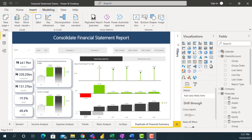Hello everyone! This is Series 1 of the Dynamic Dashboard. In this video, we are going to learn how to create dynamic text and headings with DAX in Power BI. Let's jump into this.